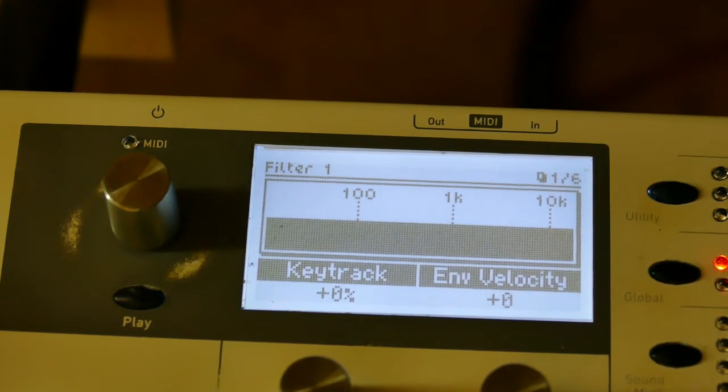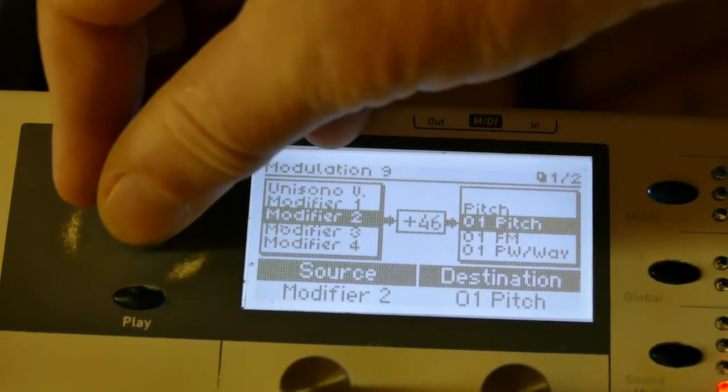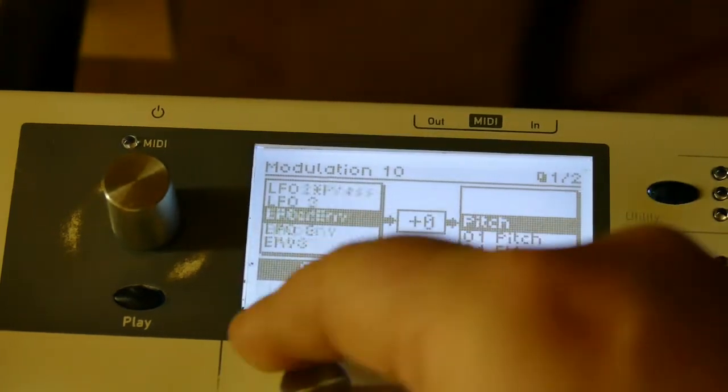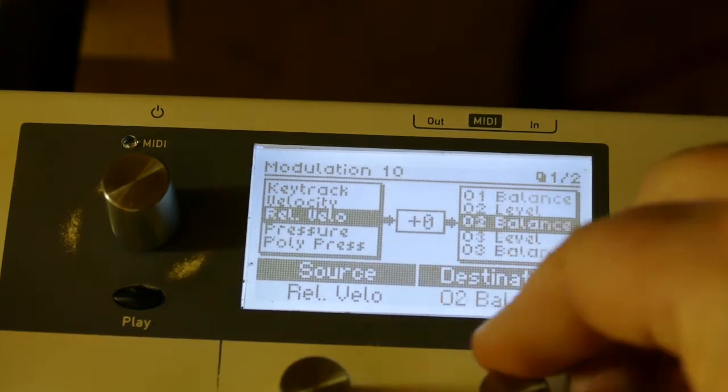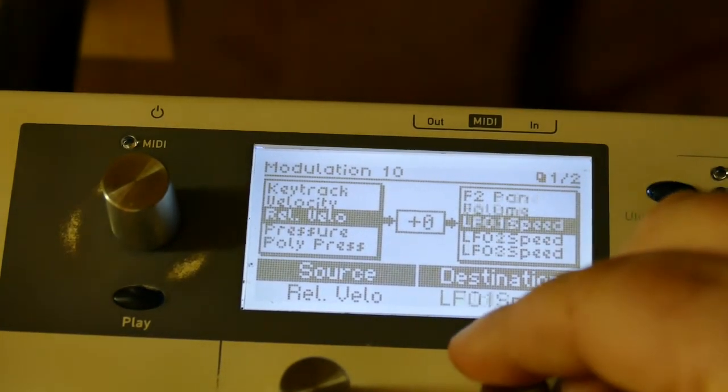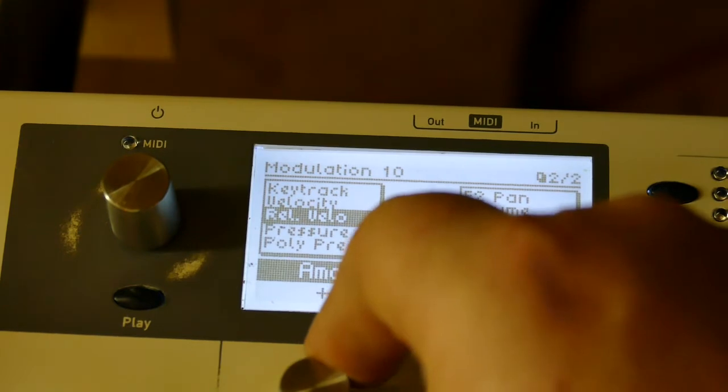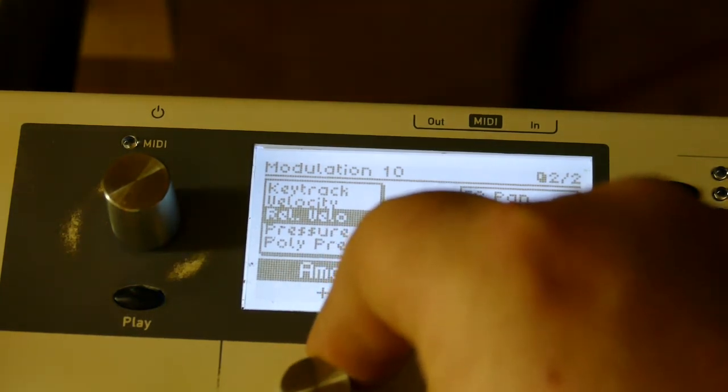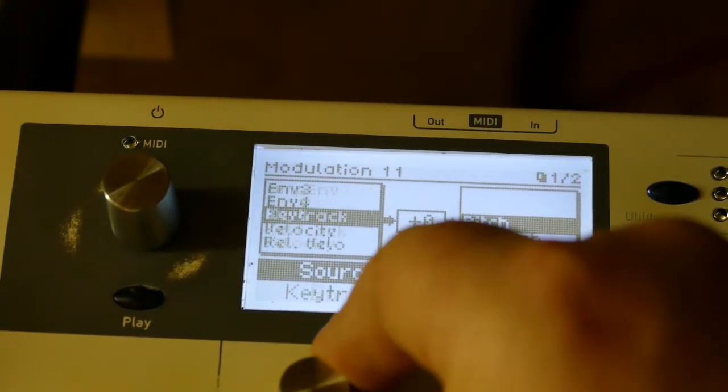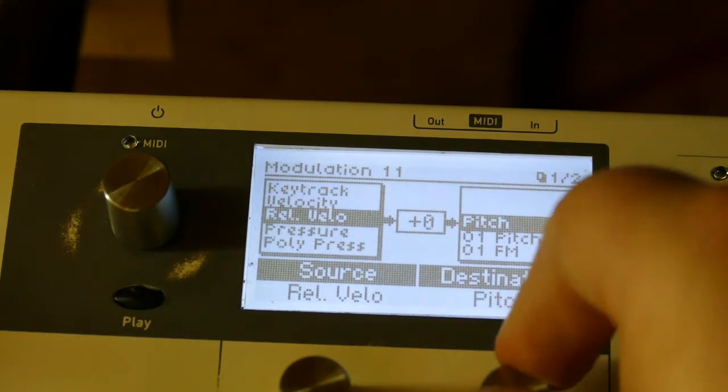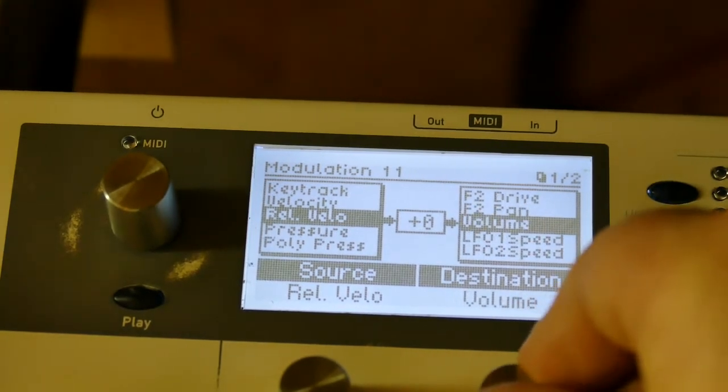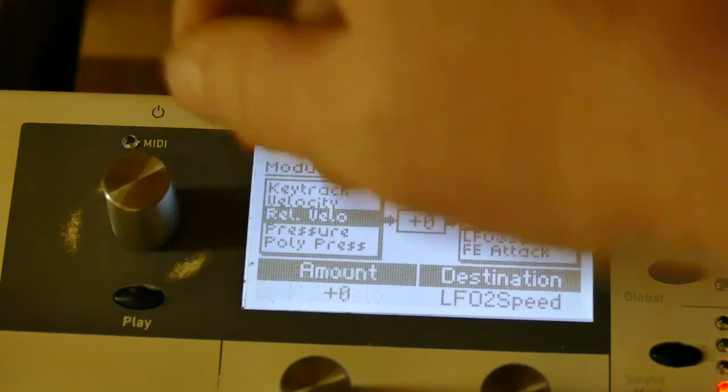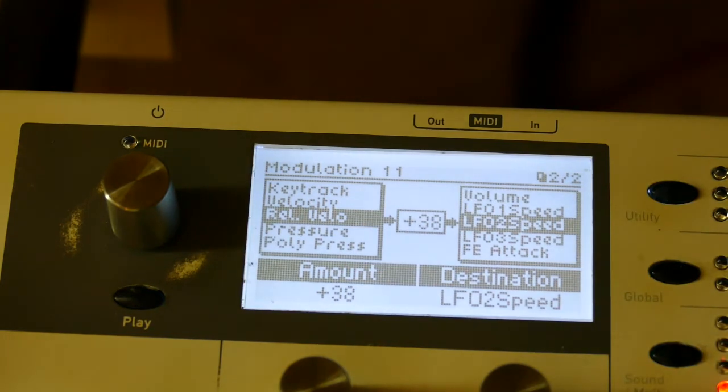Okay, we have a little release. I'm gonna write a simple modulation, so I go to an open slot. I'm gonna say velocity controls LFO one speed plus 38, and another slot. I have to track both of them together.